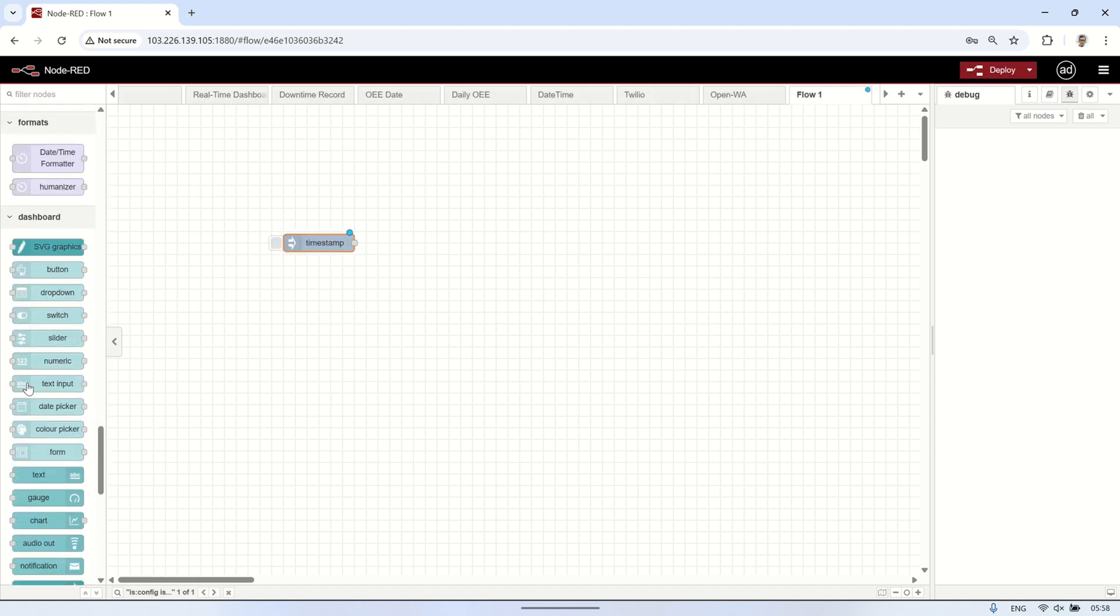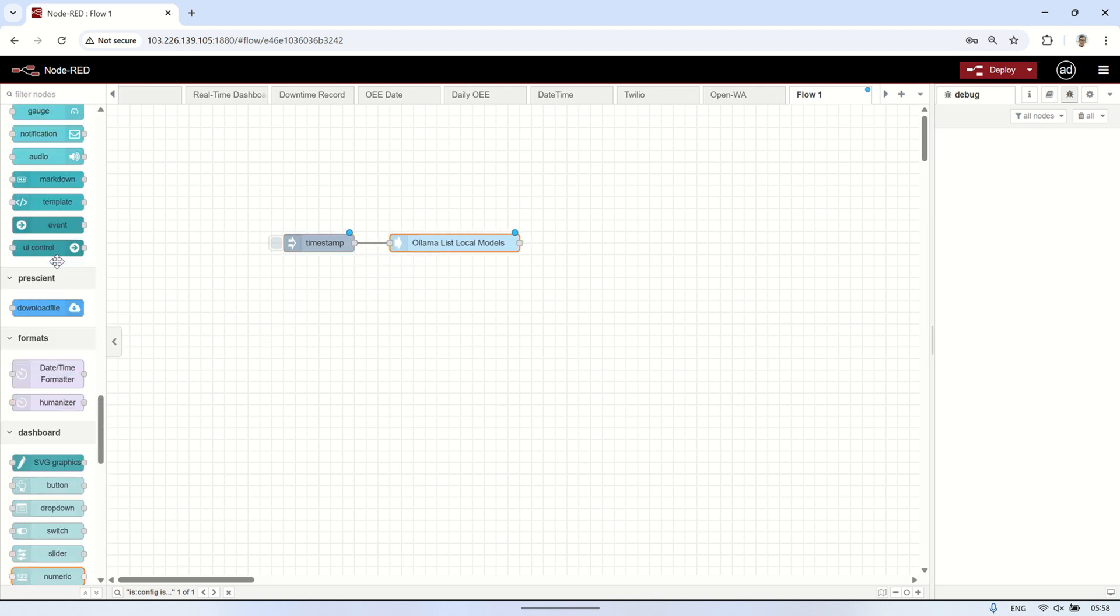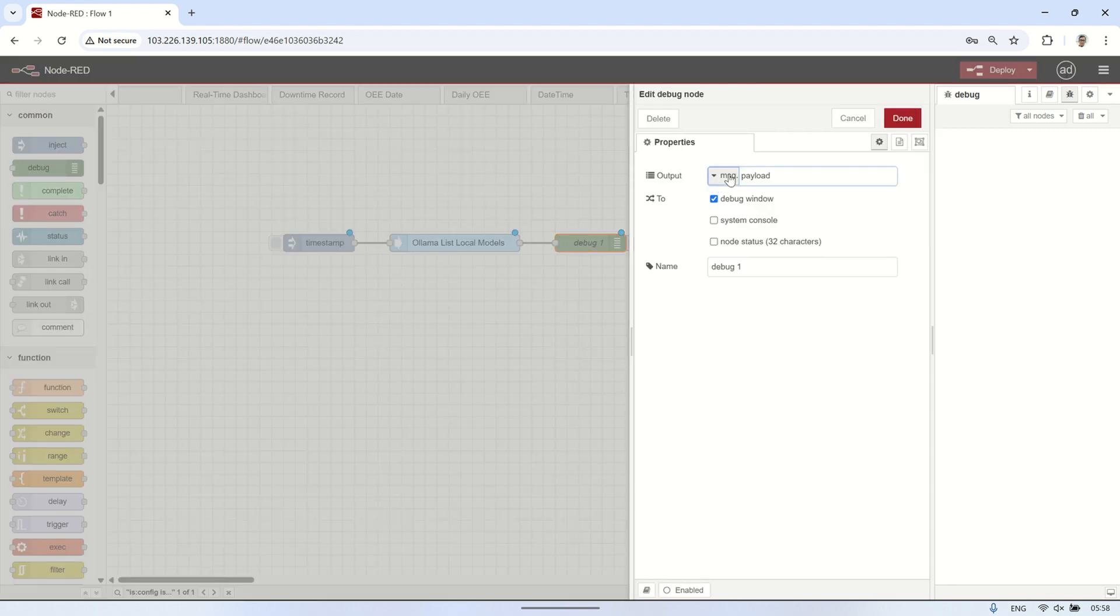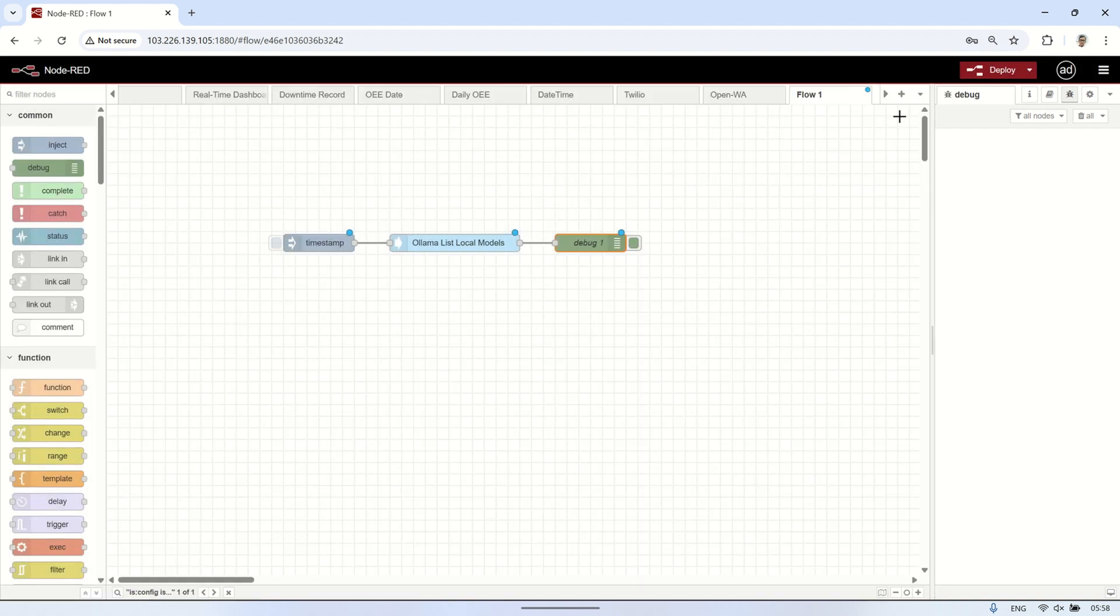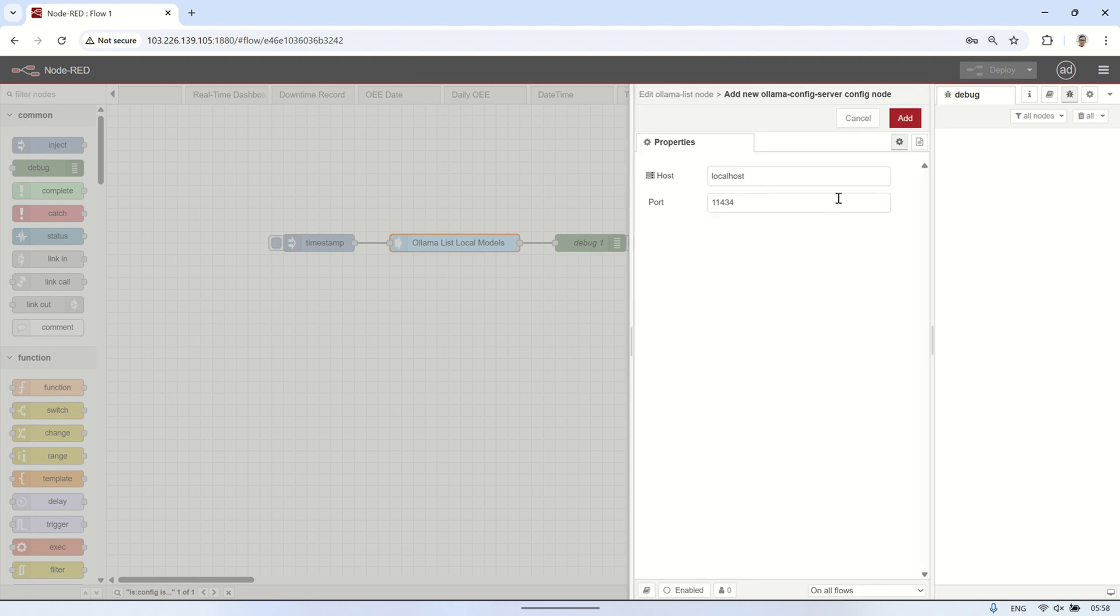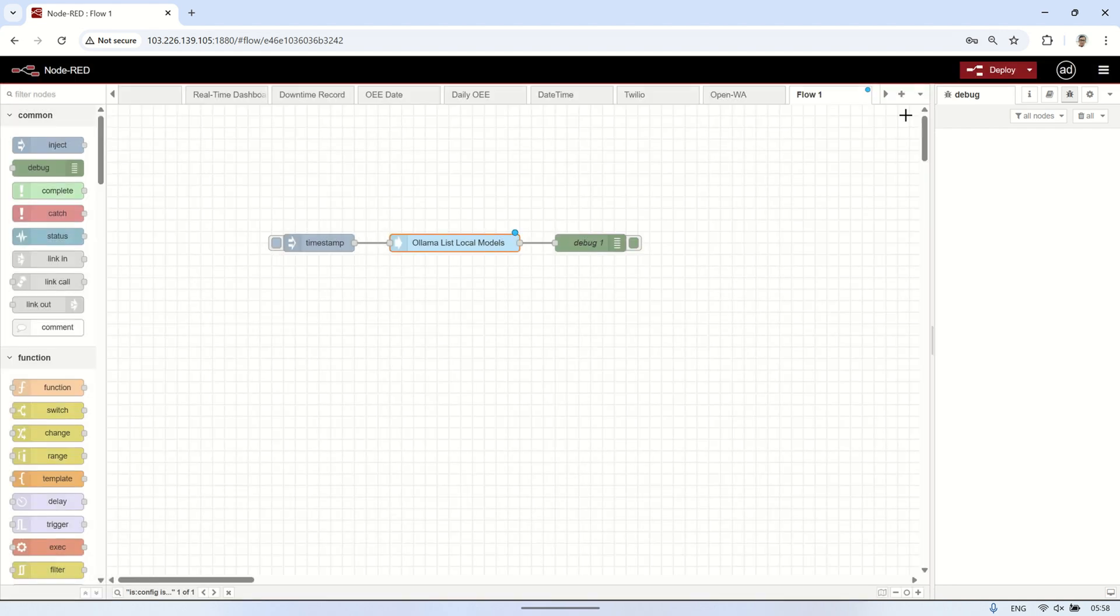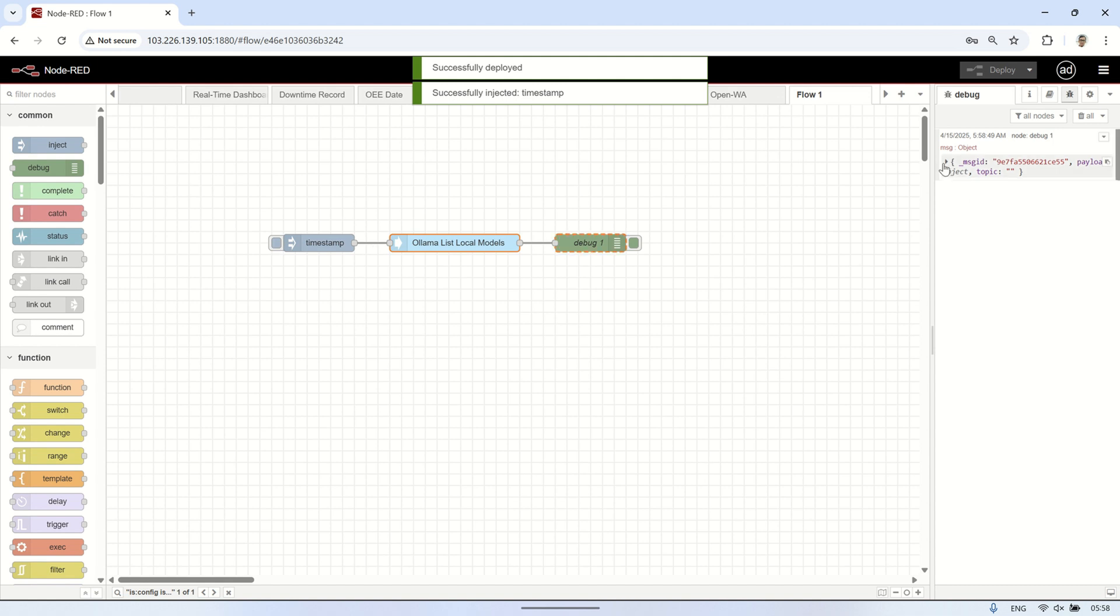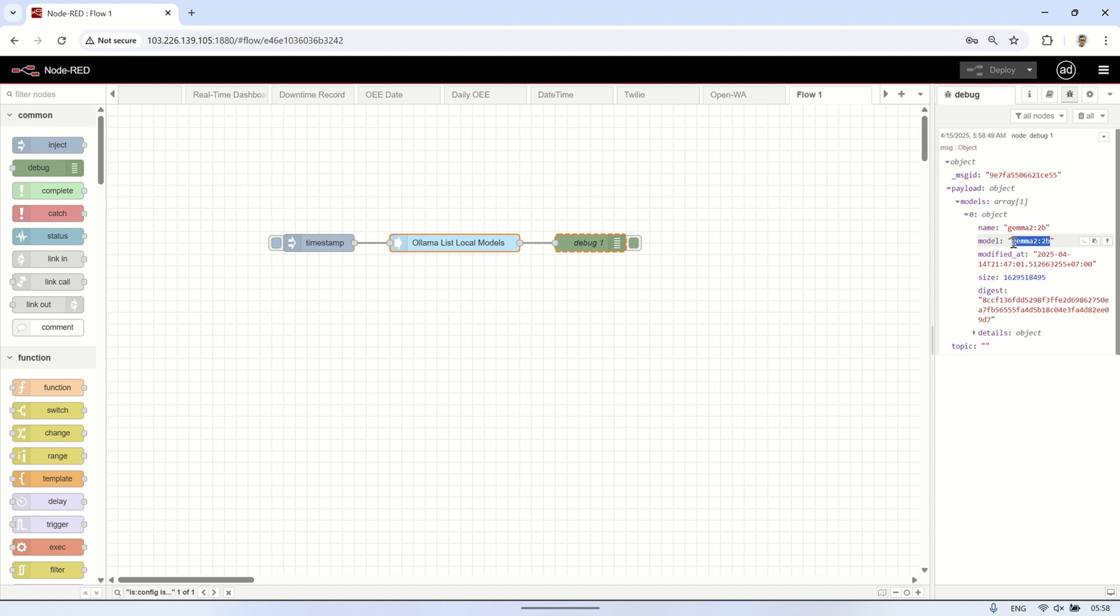In Node-RED, I'll show a simple example of how to connect OLAMA. I'll start with an inject node, then connect it to the OLAMA list local model node, and link that to a debug node to see OLAMA's output. Set debug node to complete message object. In the OLAMA list local model node, configure the host and port used by OLAMA. In this example, I set it to localhost since both Node-RED and OLAMA are installed on the same VPS. When the inject node is triggered, the debug node will display the output showing the list of models that have been installed in OLAMA.